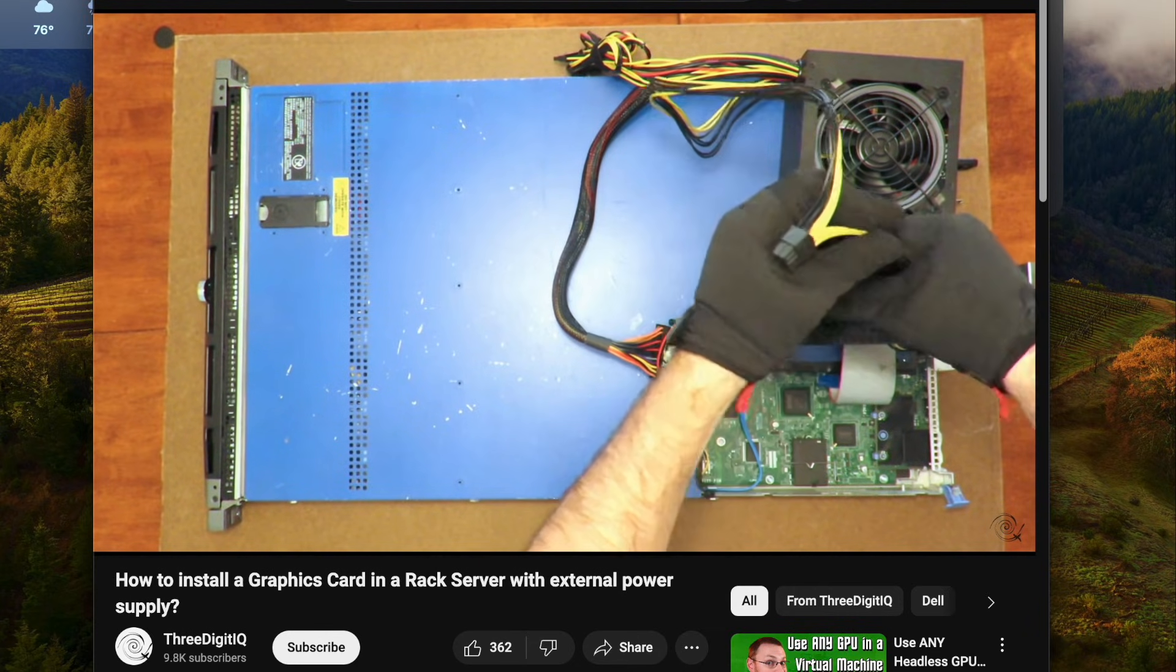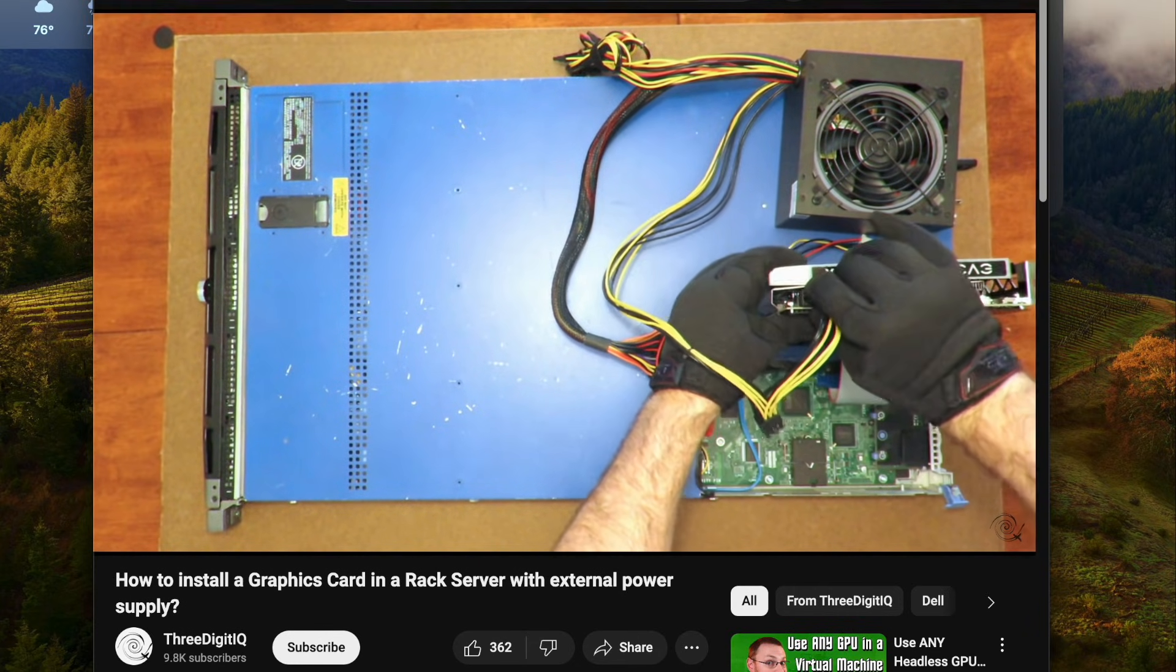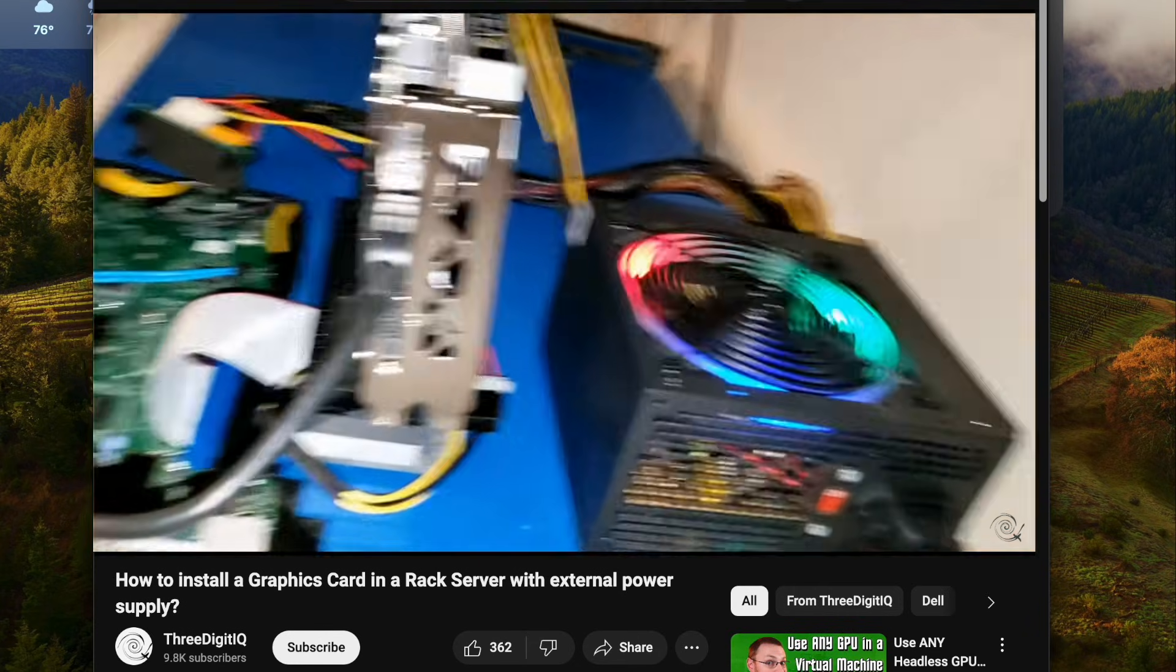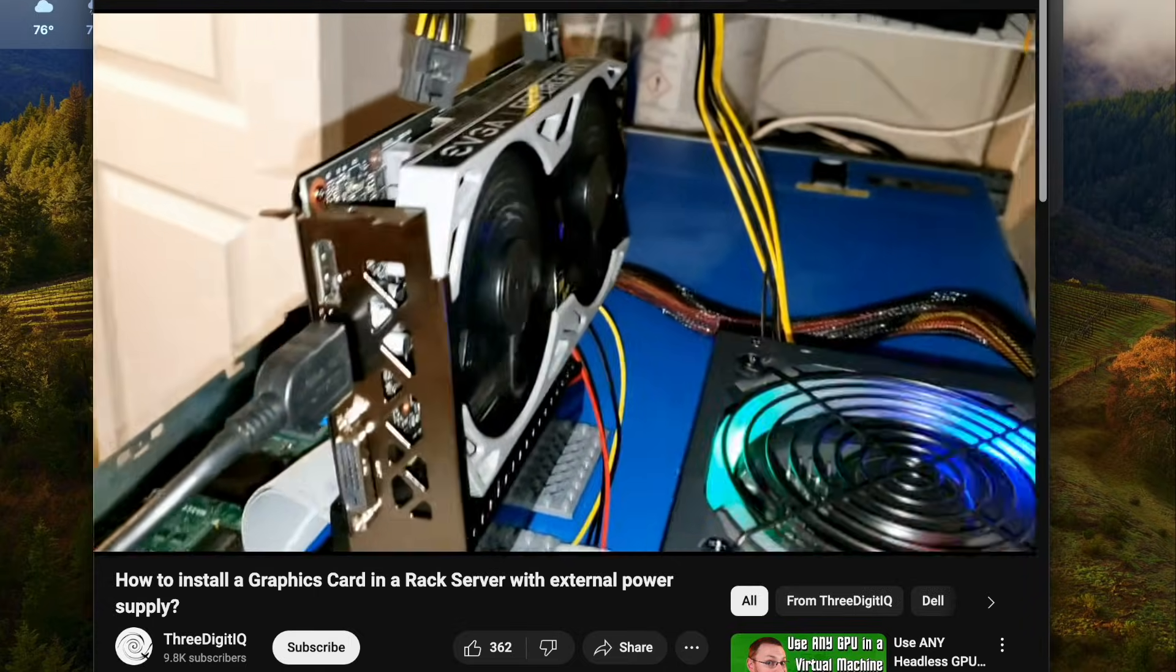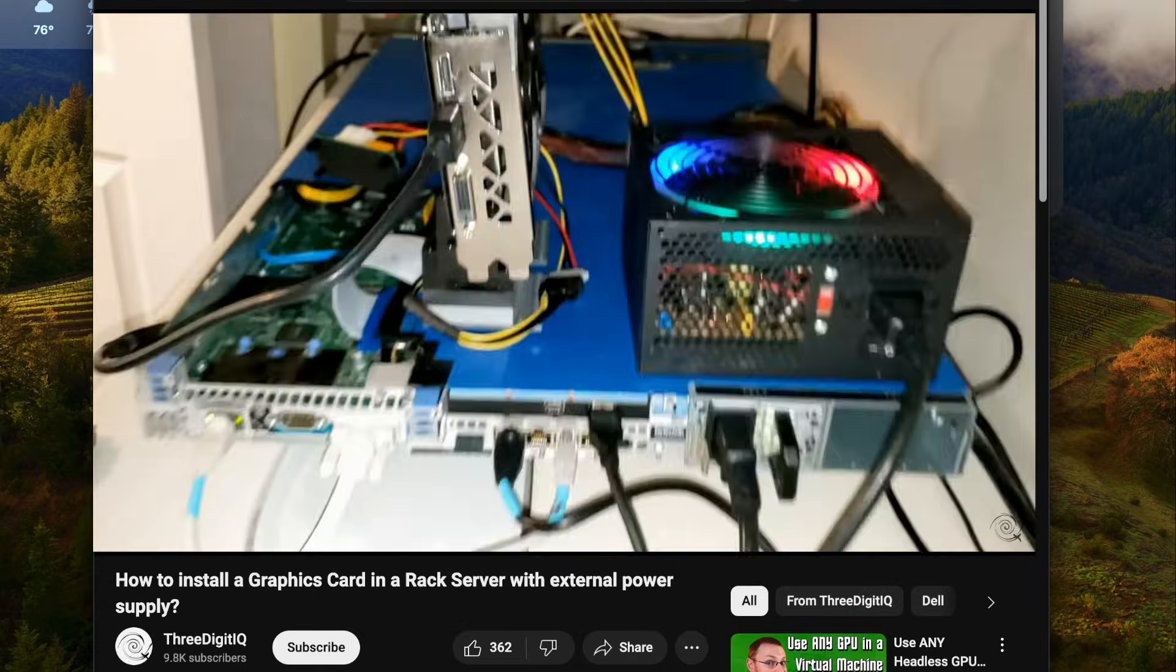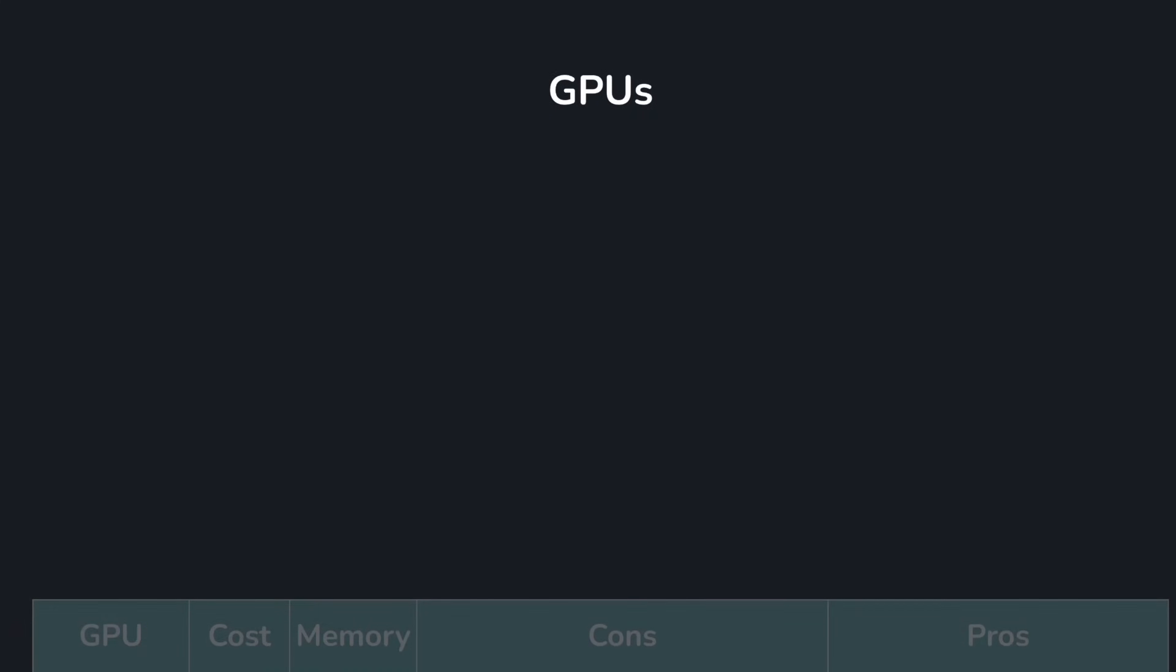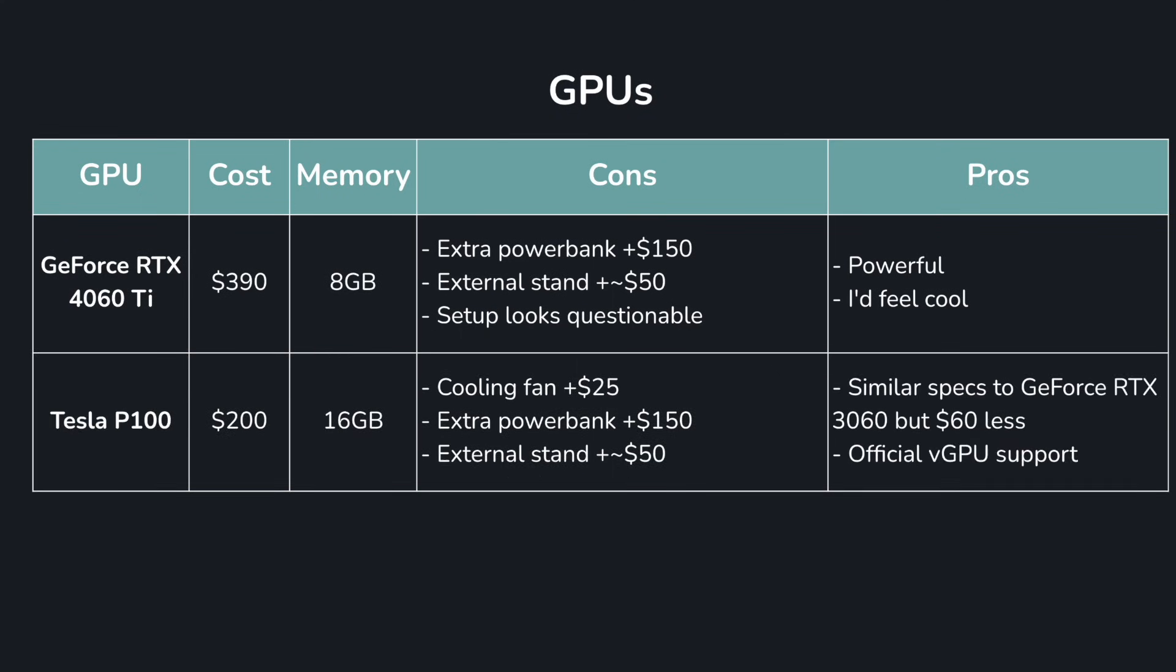Another option for running bigger GPUs is just to keep it external. Use a riser cable and external power supply and just run it on a stand. This looks pretty terrible. My first instinct was to go with the external setup, but the external power stand looks super questionable, but I know it'd run well.